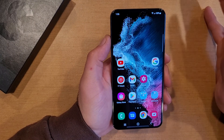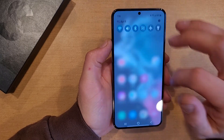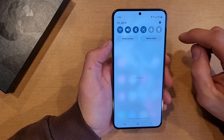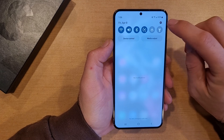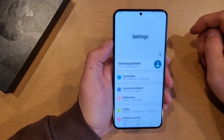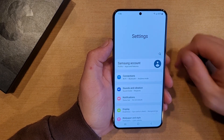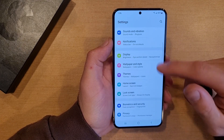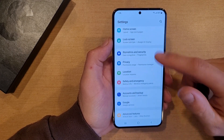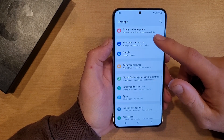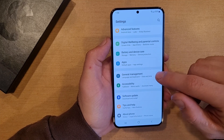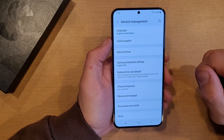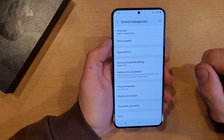The way that I do the factory reset is I swipe down and go into settings — it's right up here in the top right hand corner. Once I'm in settings, go ahead and scroll down till you find General Management, and go ahead and select that.